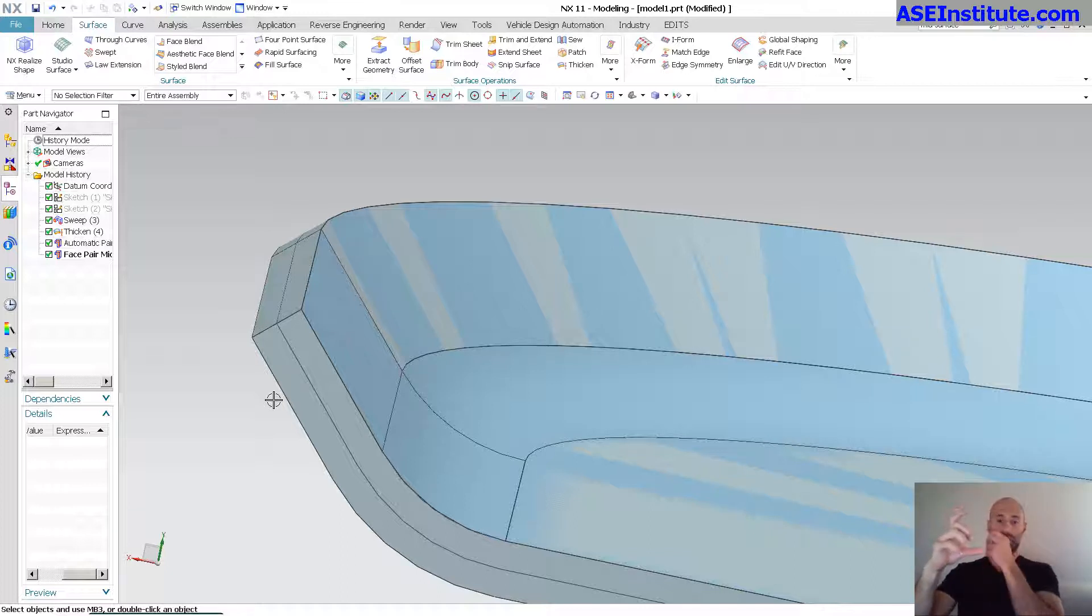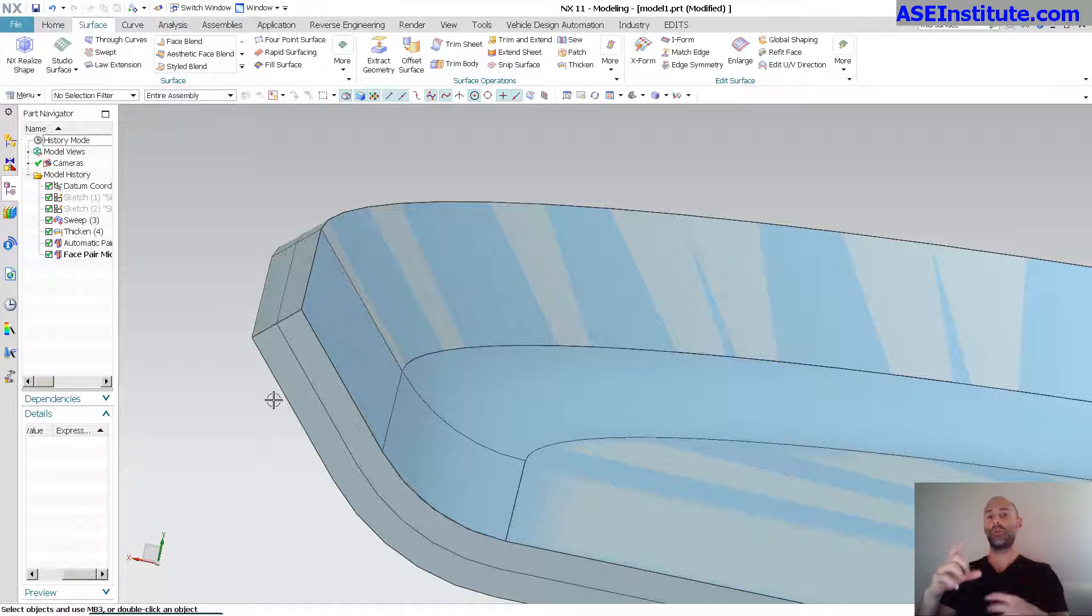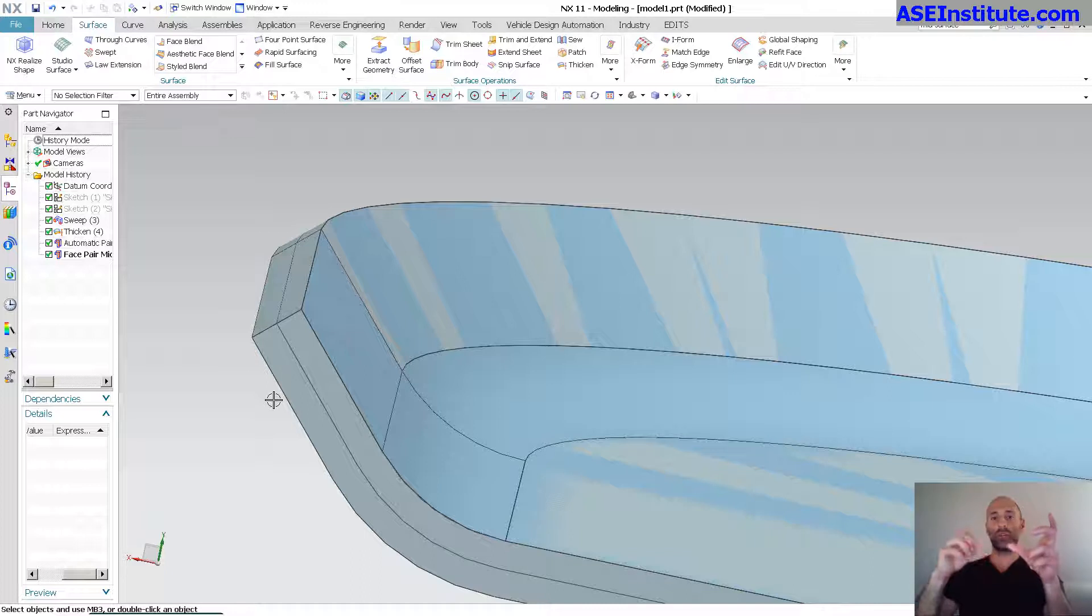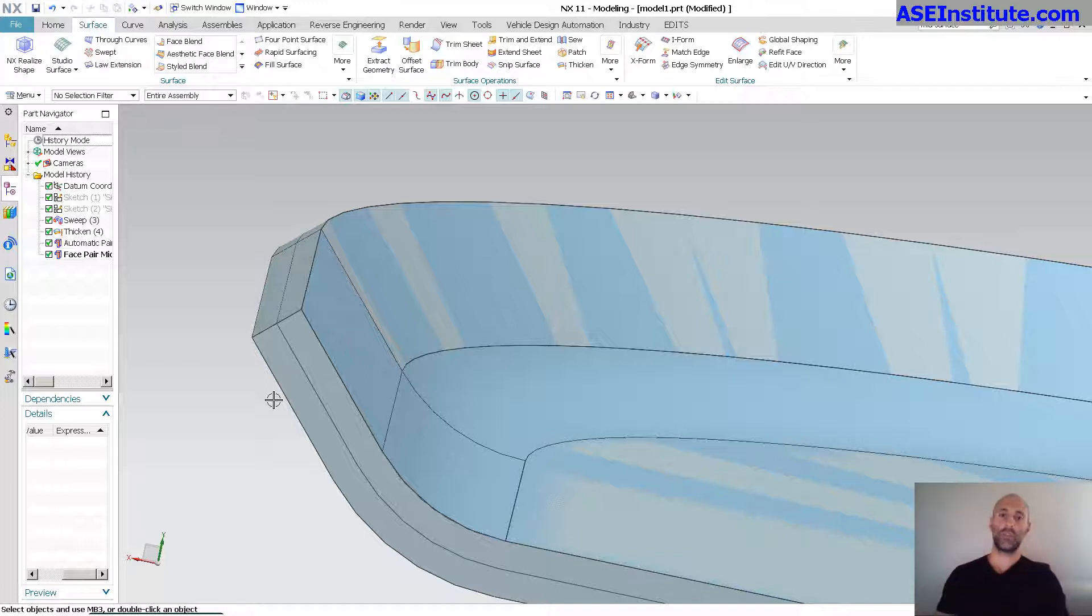And to verify that that sheet metal is formable, to verify that it's a good piece of metal or good stamping, you would then use the mid surface to get that mid surface to run your analysis on. And that's what it's for.